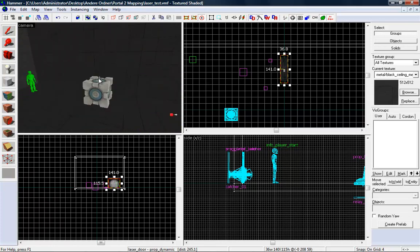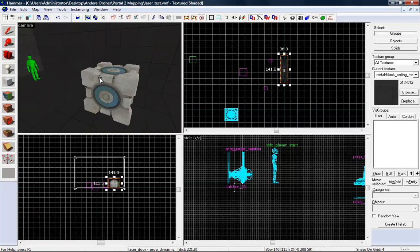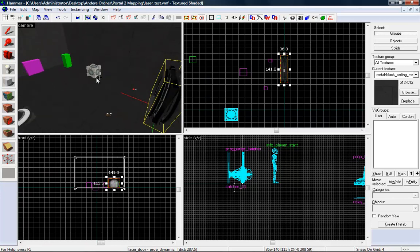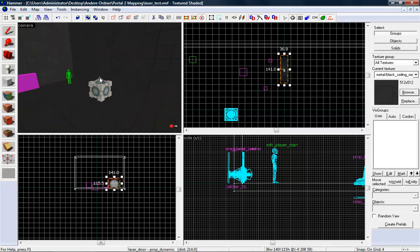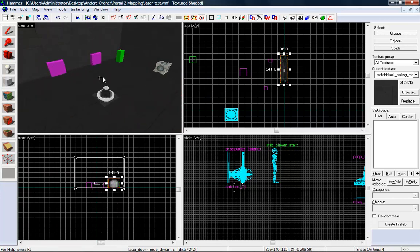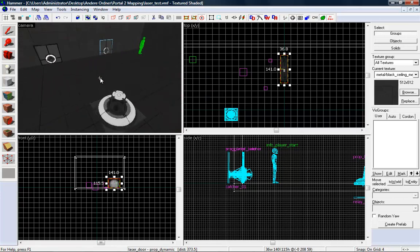This is the cube. Watch my hammer tutorial number 27. This is the cube, the laser cube.